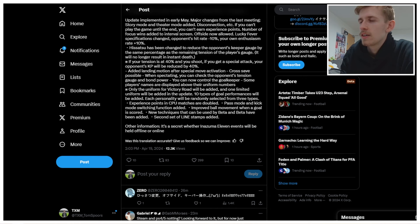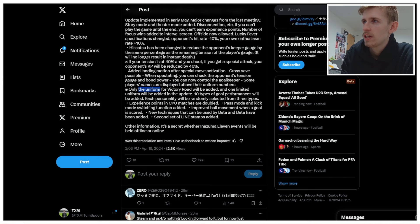You can now control the goalkeeper. Baller. That sounds fun. Some player names are displayed above their uniform numbers. Okay, I like it. Only the uniform for Victory Road will be added, and one limited uniform will be added in the update. Okay. I like that. We get some new kits. That's great. Not everyone's going to use Raimon.